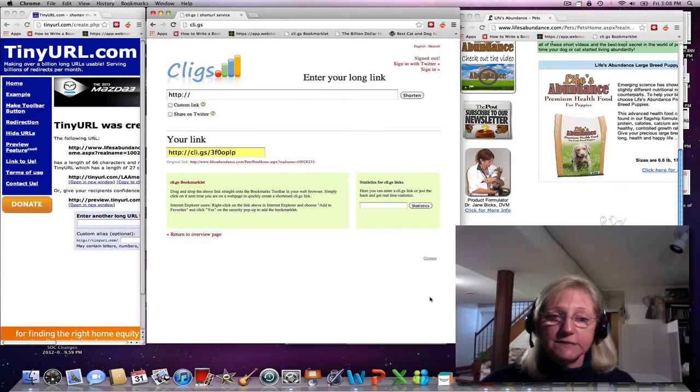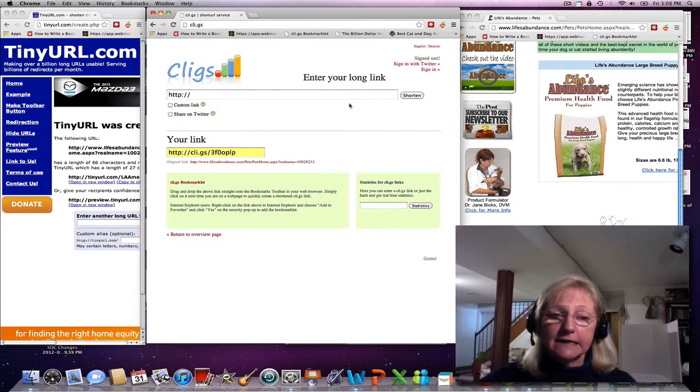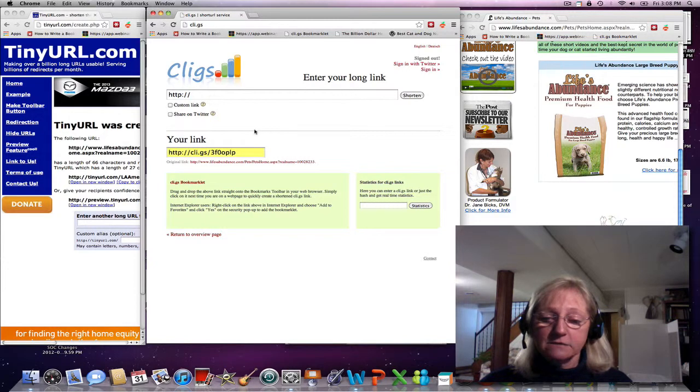It's the same procedure. You would put your link up here, your long link, and this is the link that I got from that.